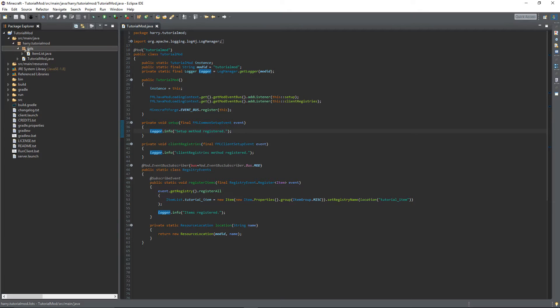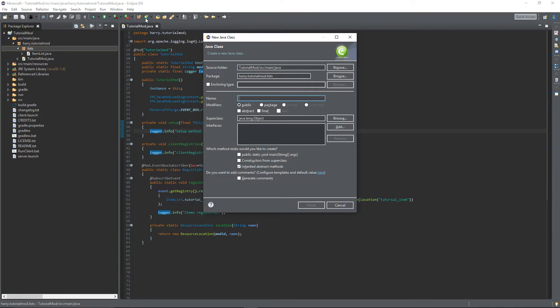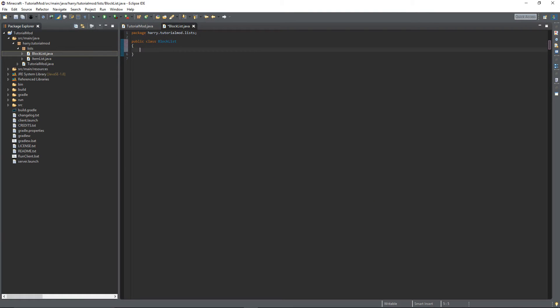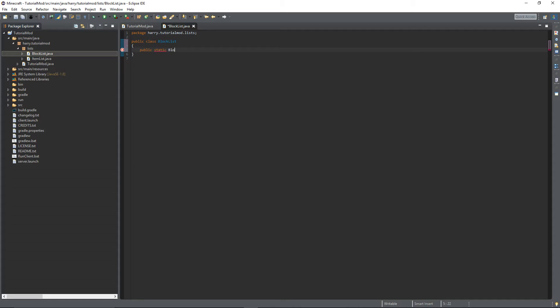In the lists we're going to create a new list, obviously called Block List. And we're going to declare a new block, Public Static Block, and the name of your block. Mine will be Tutorial Block.